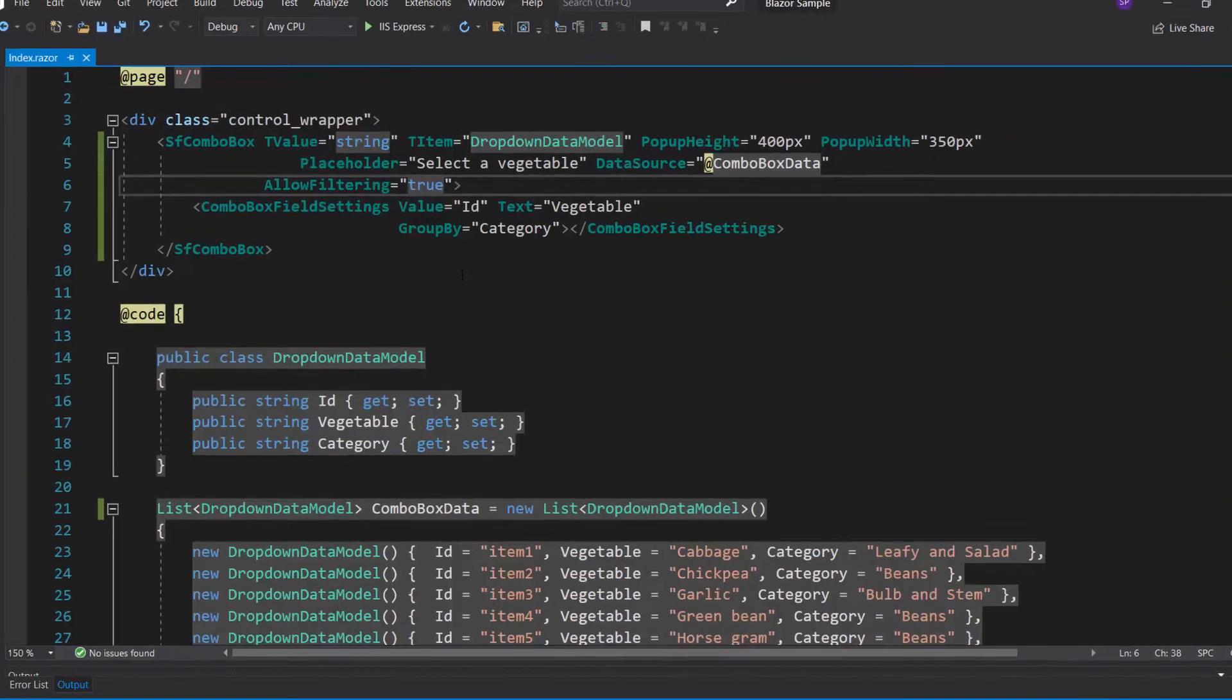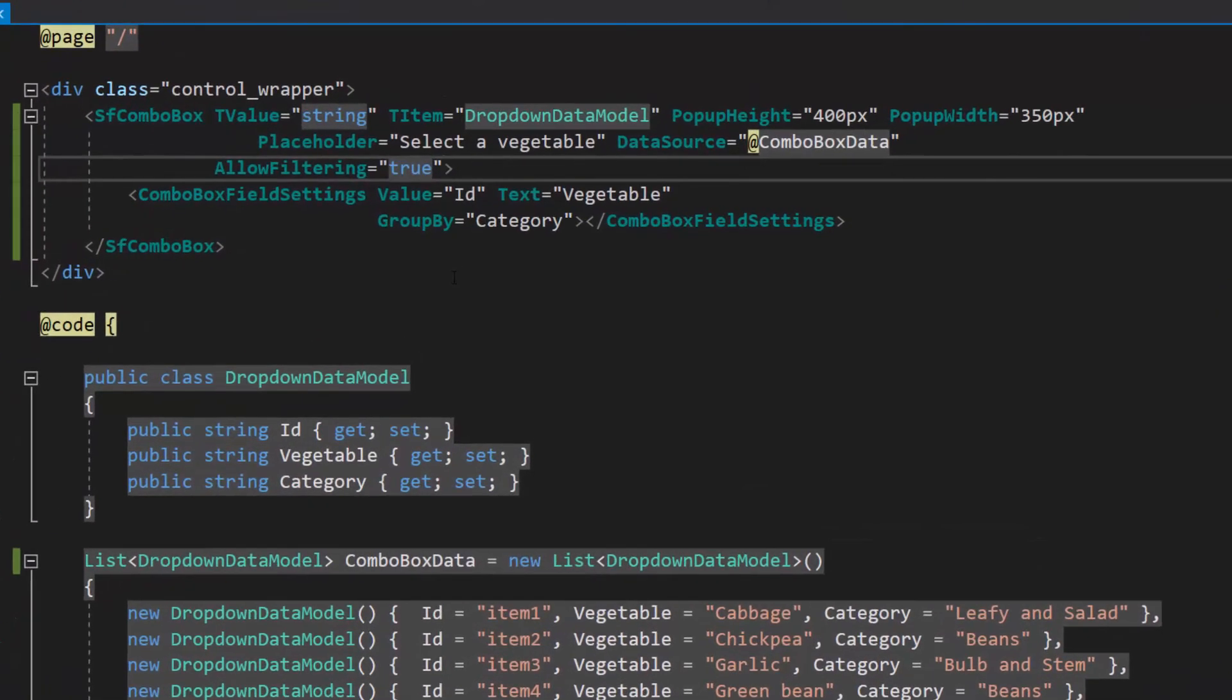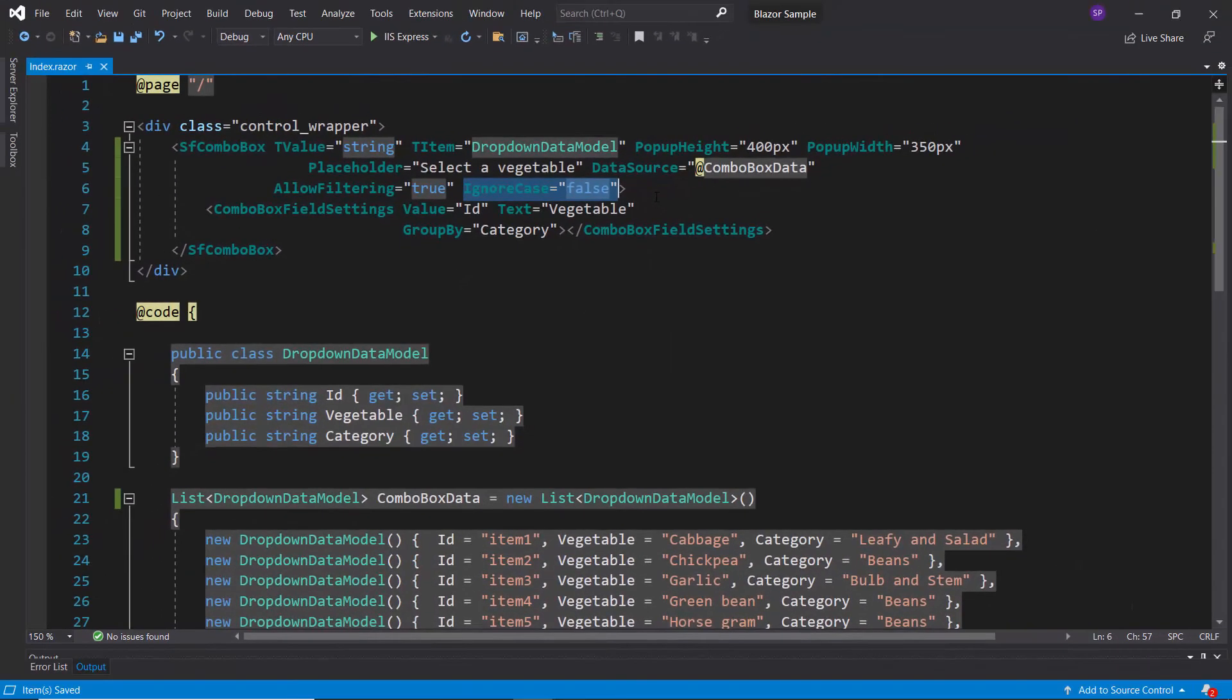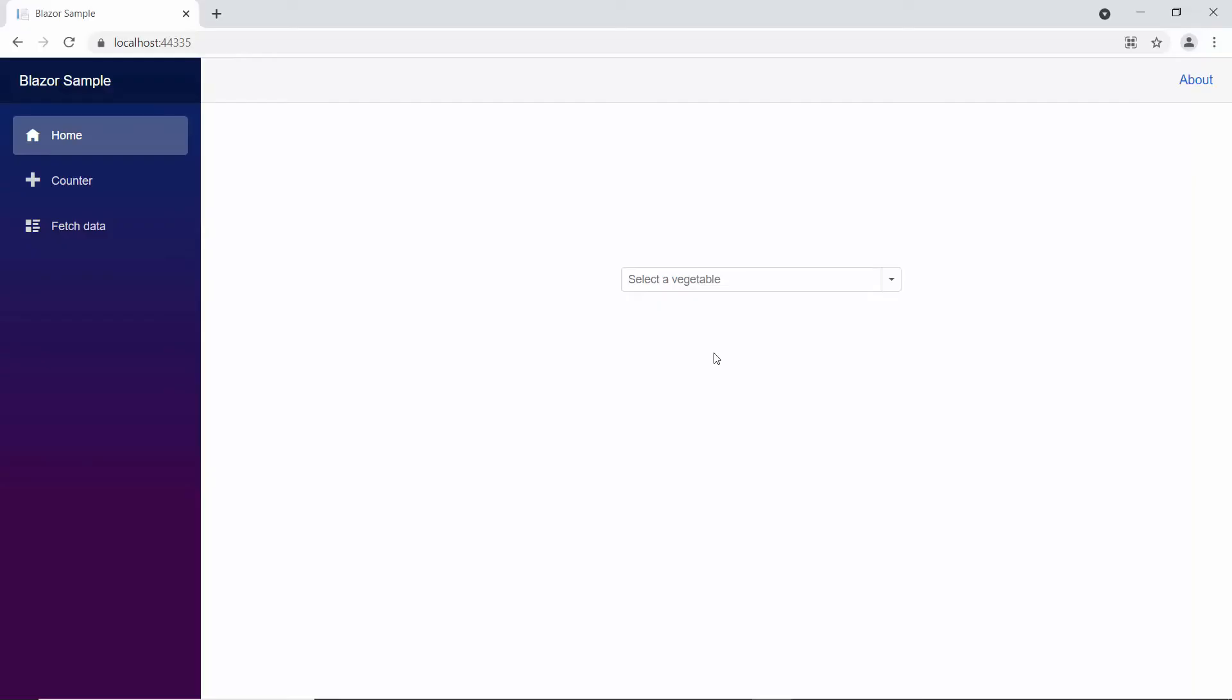If I want the casing to be matched, then I need to set the ignore case property to false. So, you can see in the combo box, when I start to type in some characters in uppercase, the combo box comes back with no records due to the casing mismatch.